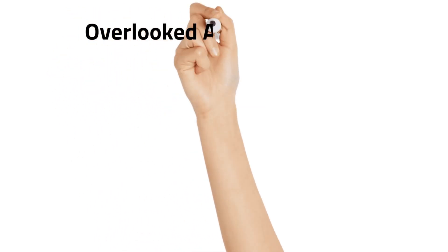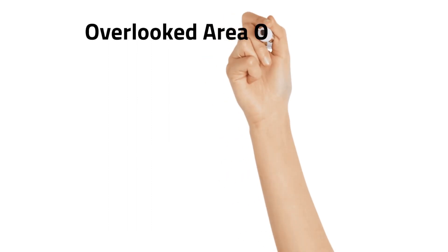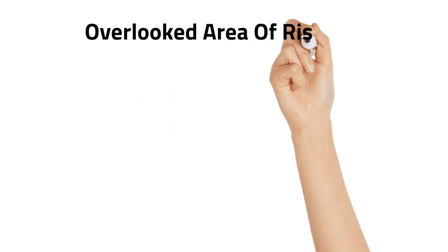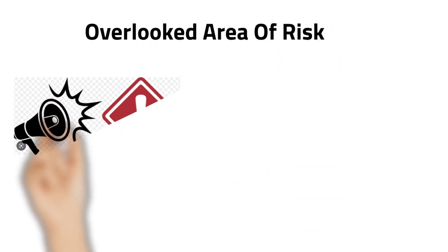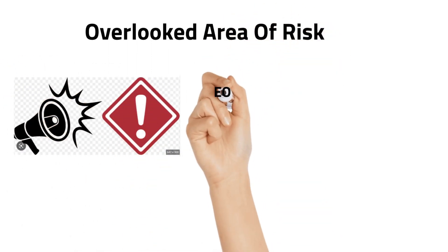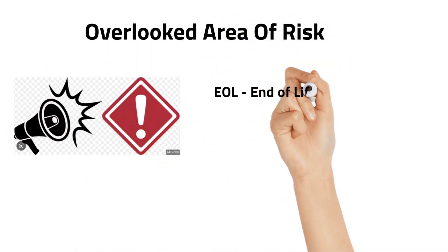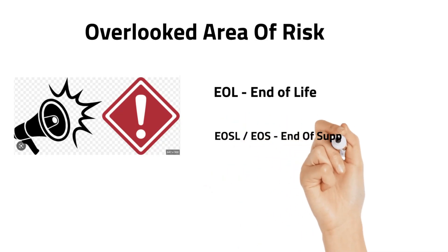Hey all, today we are going to see overlooked areas of risk. The following two are often overlooked: end of life and end of service life.